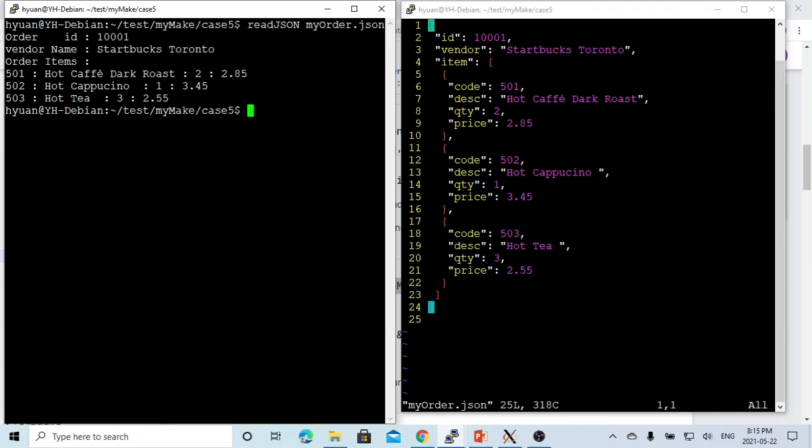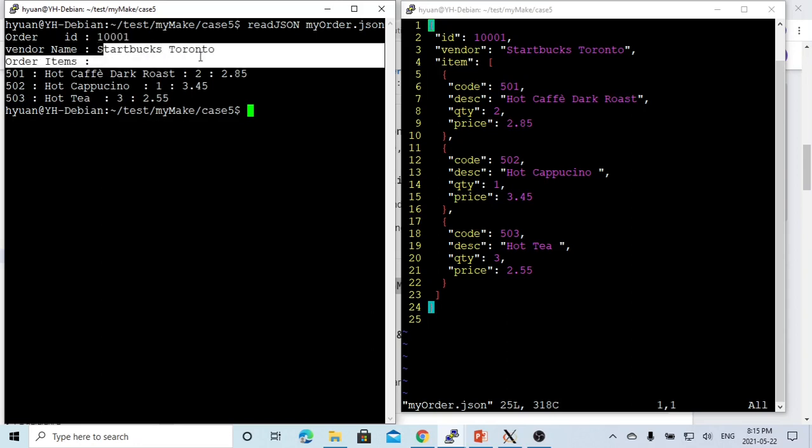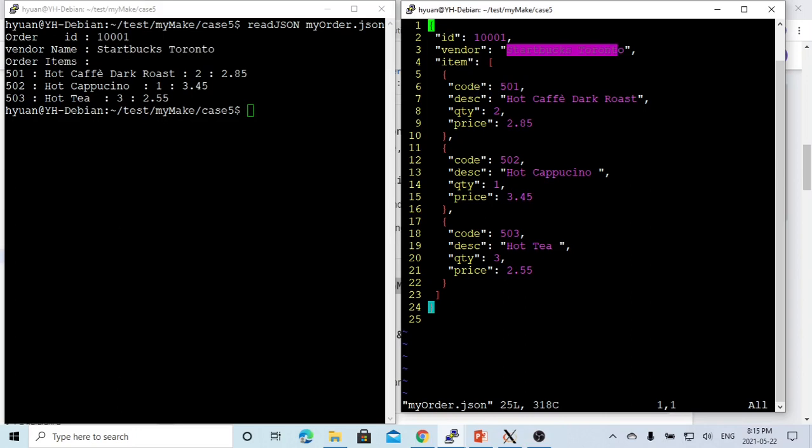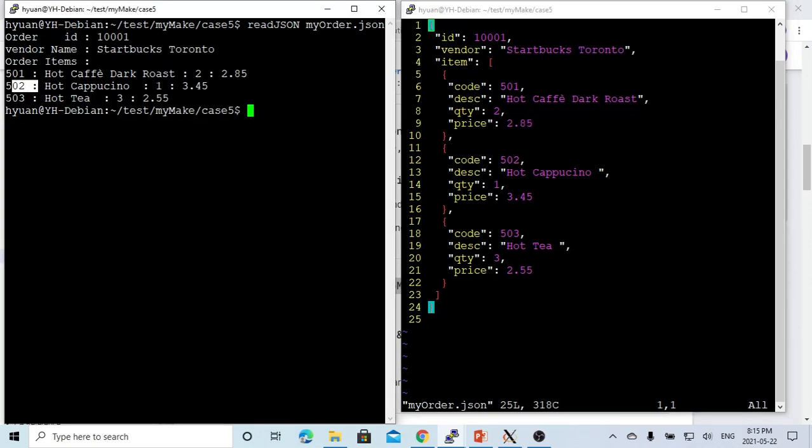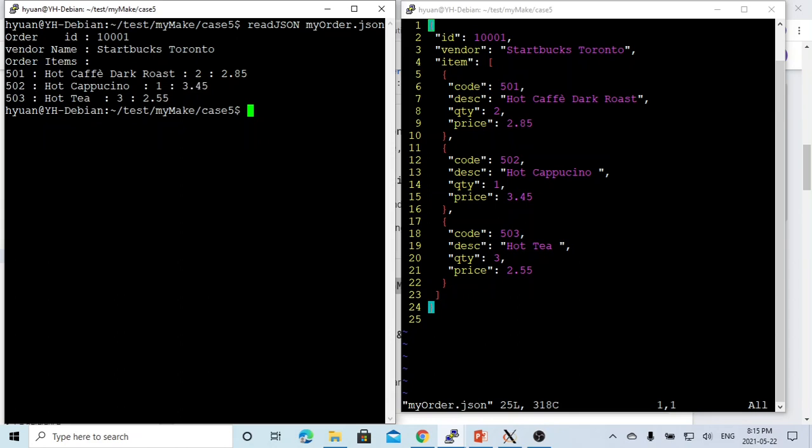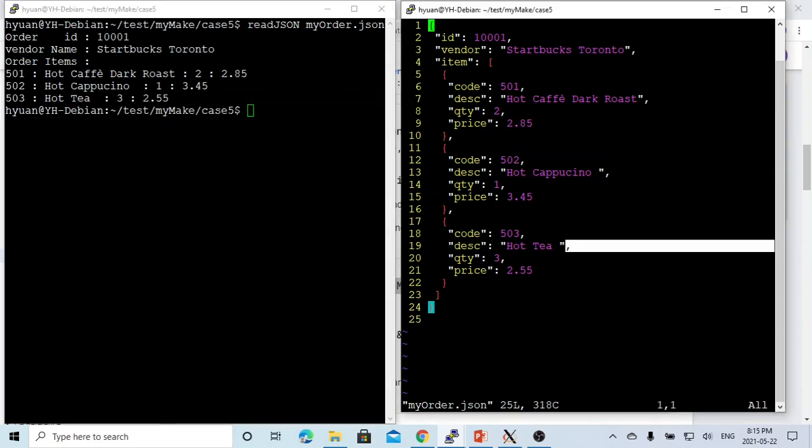This is myorder.json. When we parse from our JSON to the myorder object, we print out the JSON is 1001, name is Starbucks Toronto, item 501, hot cafe 2, 255. 502 is 1, 345. This is 3, 255. It's hot tea, hot tea 3, 255.